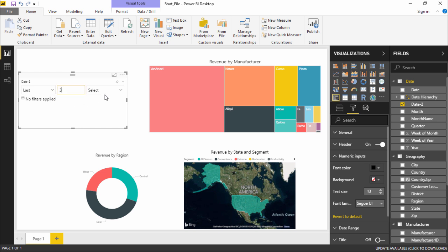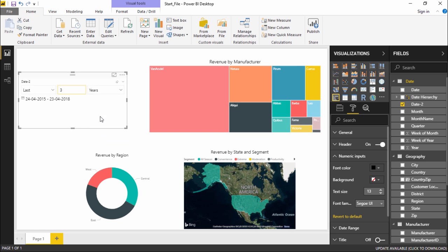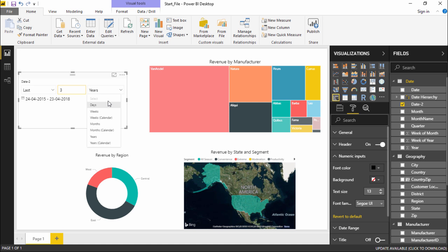For example, I want the report for the last three periods. The options available are: last N days, weeks, calendar weeks, months, calendar months, years, and calendar years. If I select last three years, it tells me the range starts from 24th April to 23rd April — that's 2015 to 2018. From the dropdown I can select any category or criteria I wish to apply.